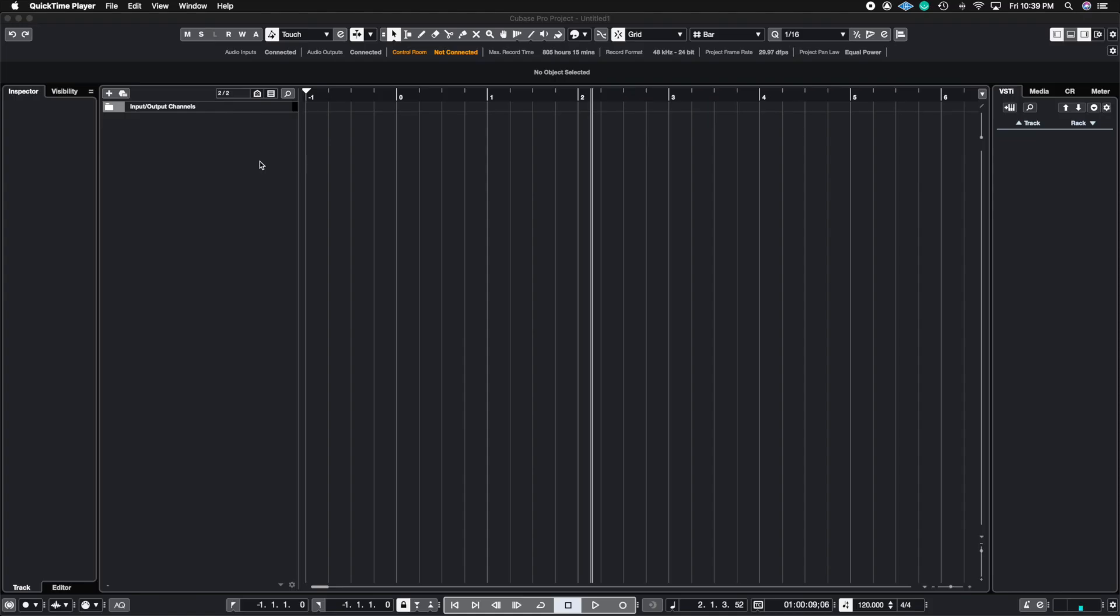A basic definition of what a rack instrument is in Cubase is pretty much a multi-timbral instrument, which means you can have one instance of Contact and have 16 different instruments play out of that one instance of Contact. If you come from Logic Pro X, it has something called multi-timbral instruments and it works just the same way.